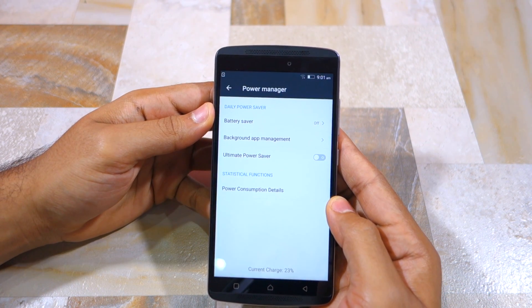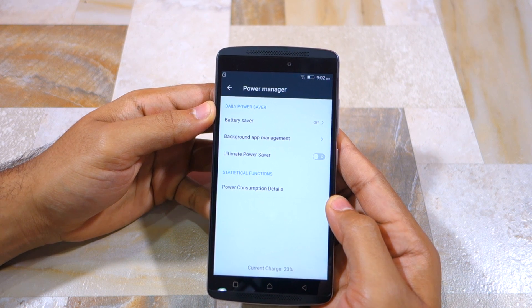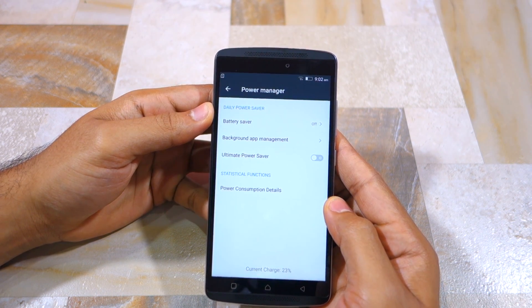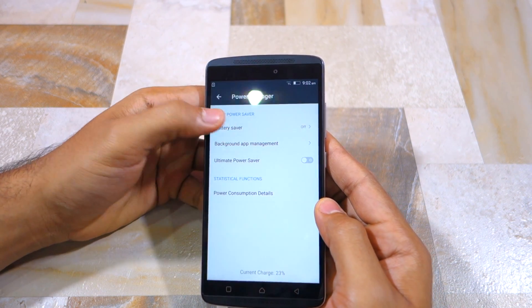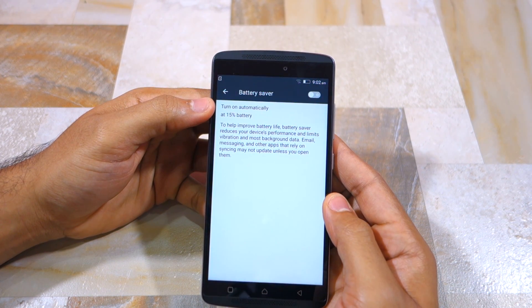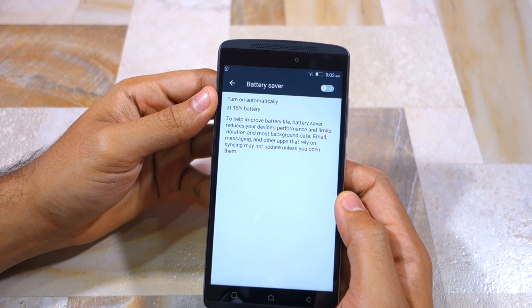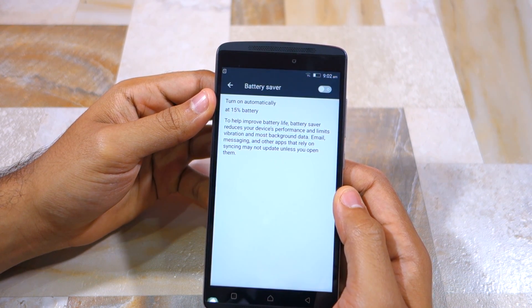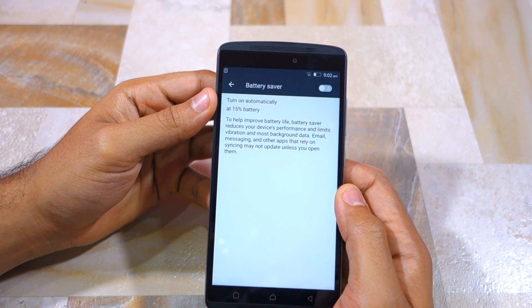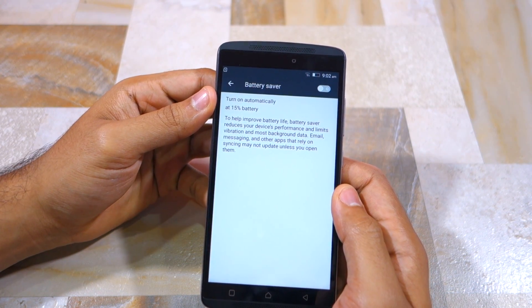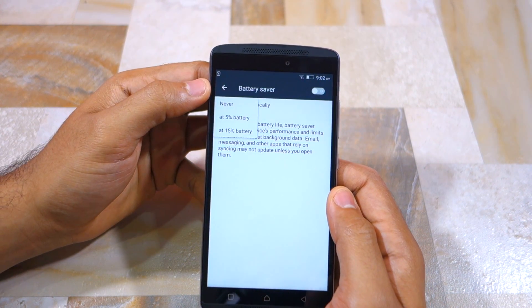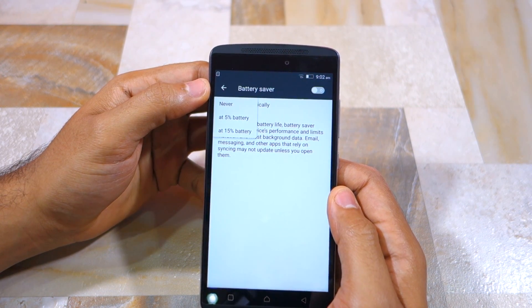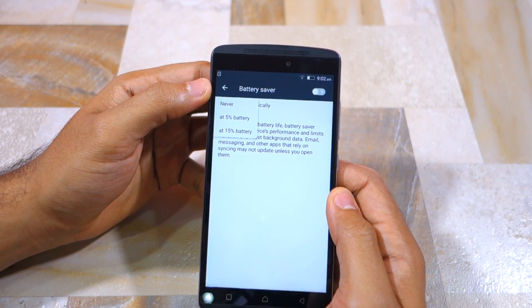The daily power saver mode is similar to the power saver mode that Google introduced in Android with Lollipop. It improves your phone battery by reducing the CPU speed, disabling vibration and background sync, and clamping down on screen brightness. You can set this mode to be automatically activated when the battery level of your Vive K4 Note drops down to 15% or 5%, or you can also always enable it manually.